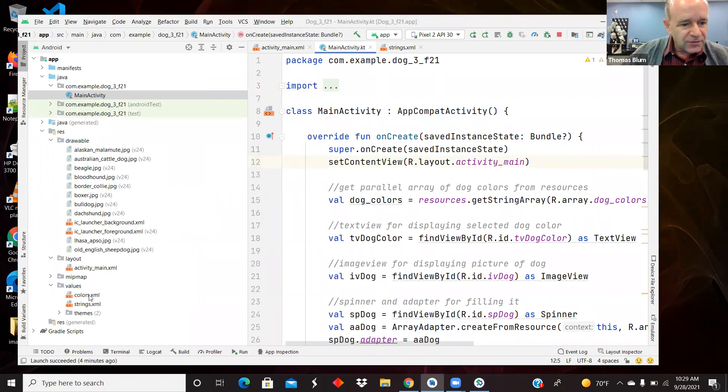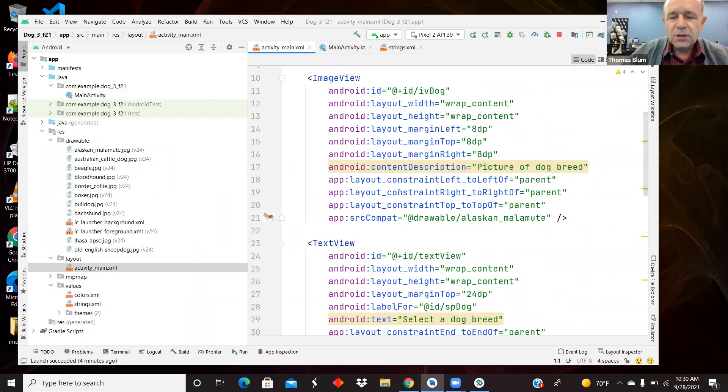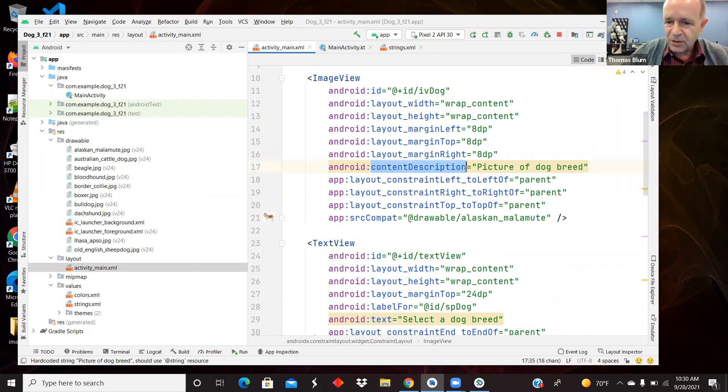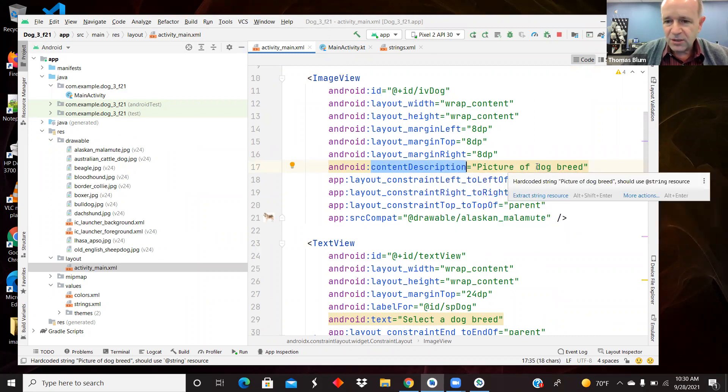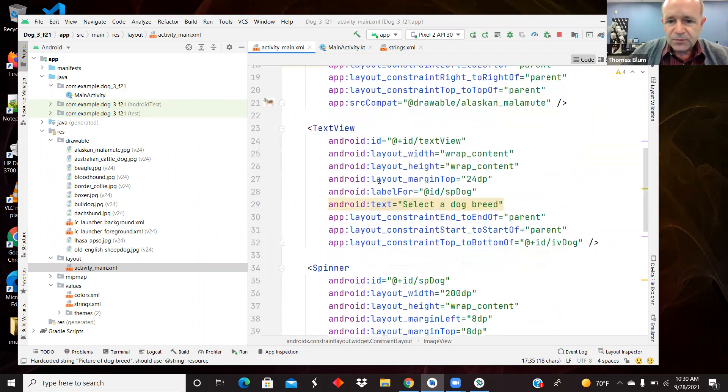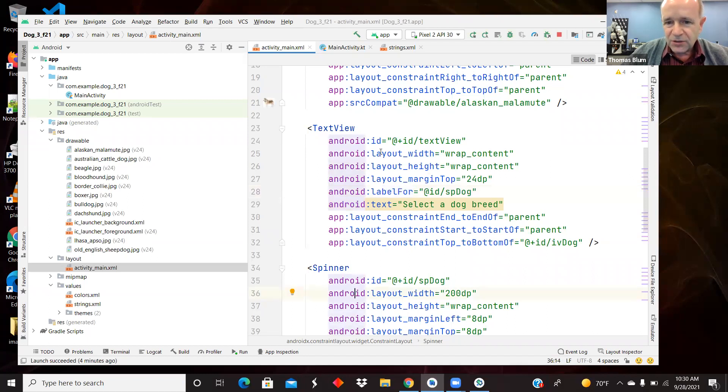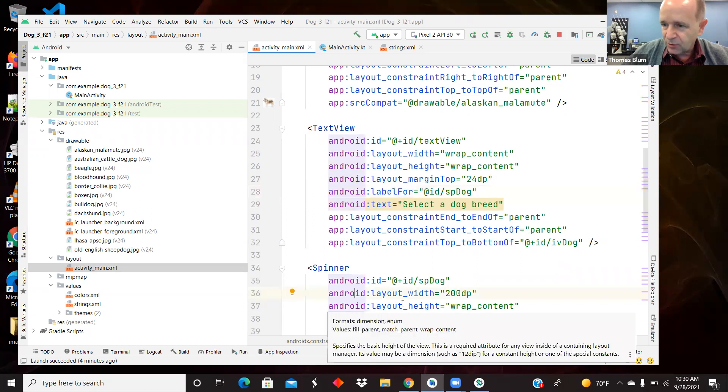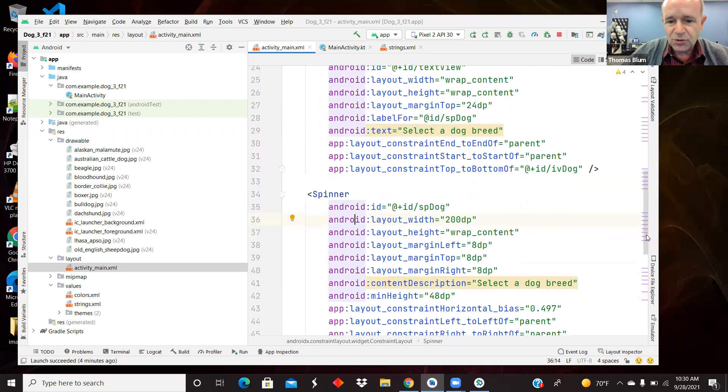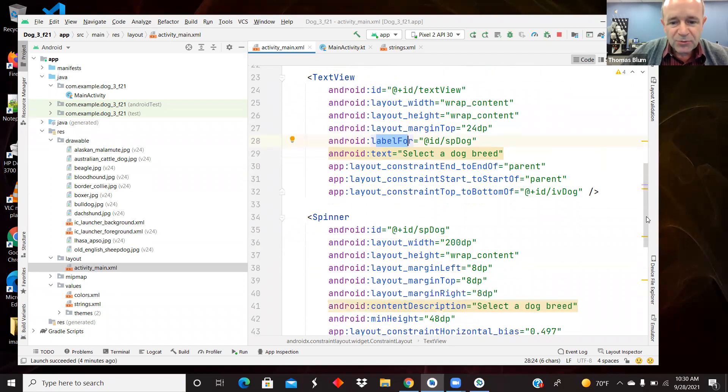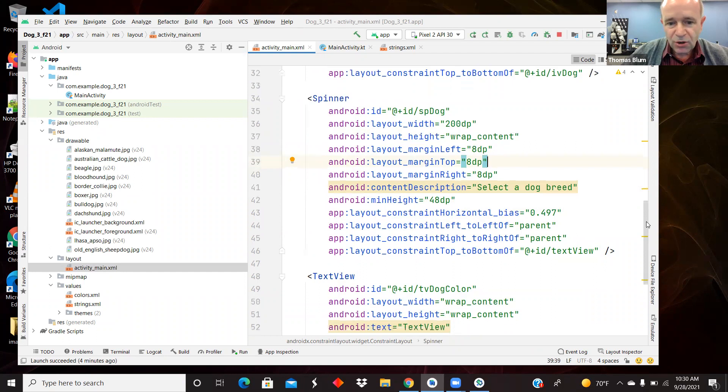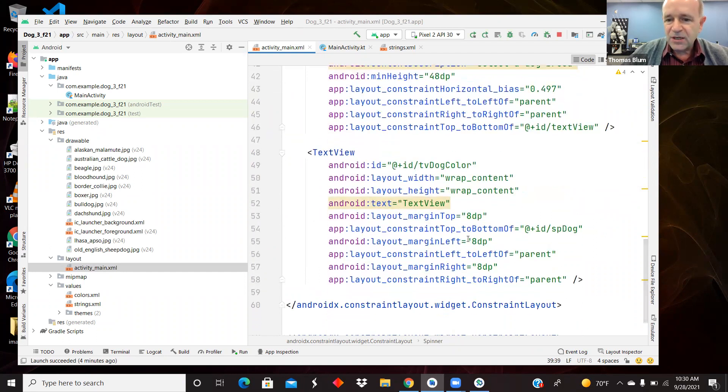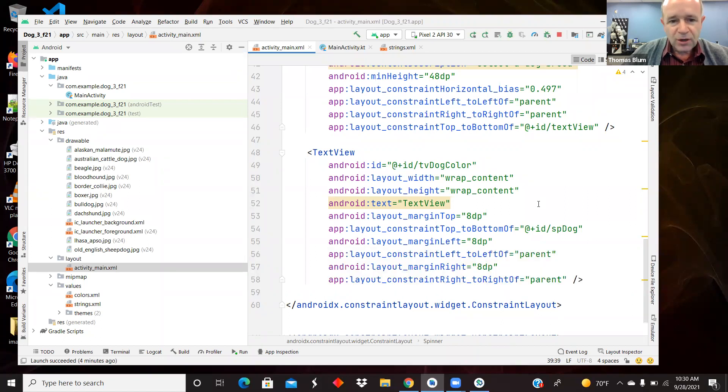Let's look at first the activity main. Not much to this. The image view content description is a property that they sort of push you to have these days for accessibility. They like if you have a text view and it's serving as a label, so this text view just says select a breed of dog. So it's related to the spinner where the user will use to choose the dog. So another label for is another accessibility attribute that they're asking you to use these days.